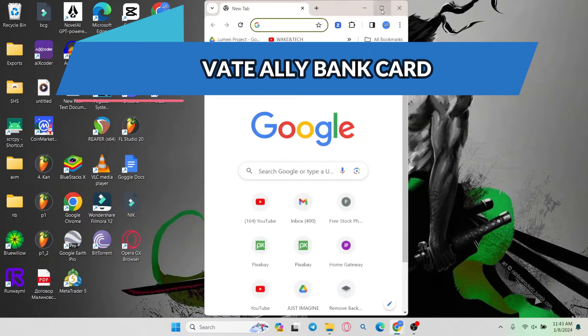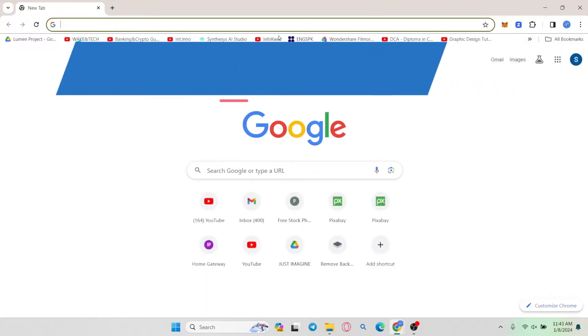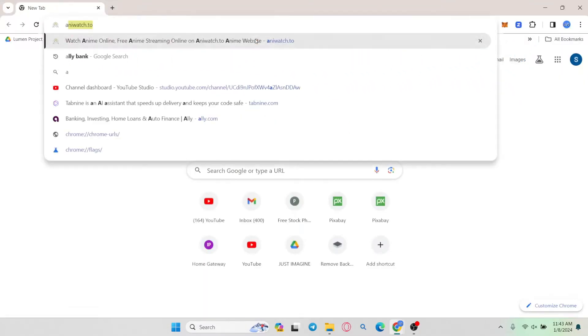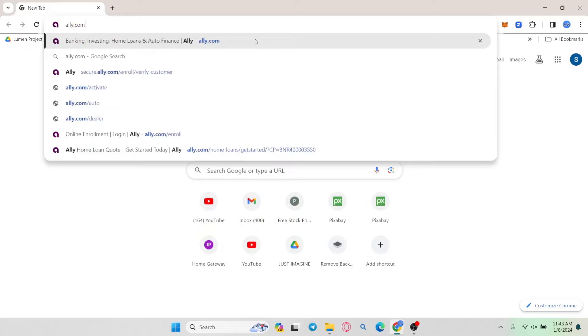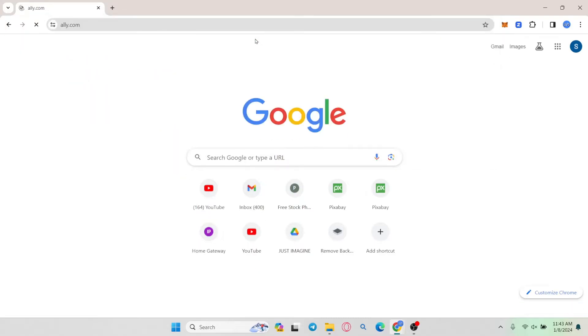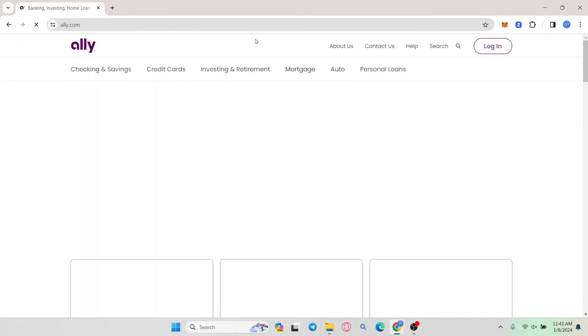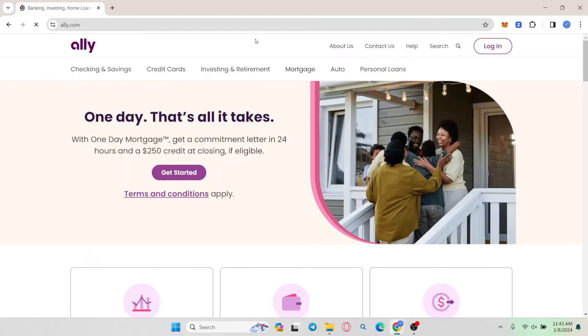First of all open up your web browser and then in the address bar type in ally.com and press enter. You will then be taken into the official Ally Bank website.